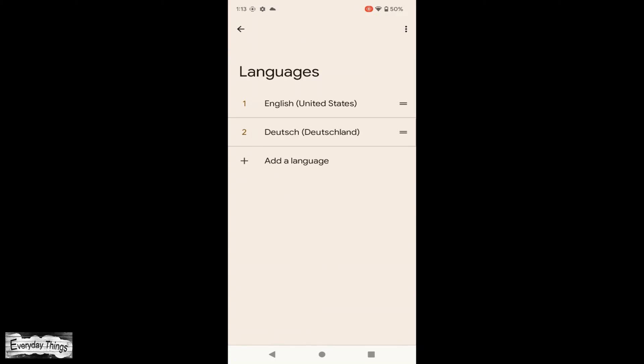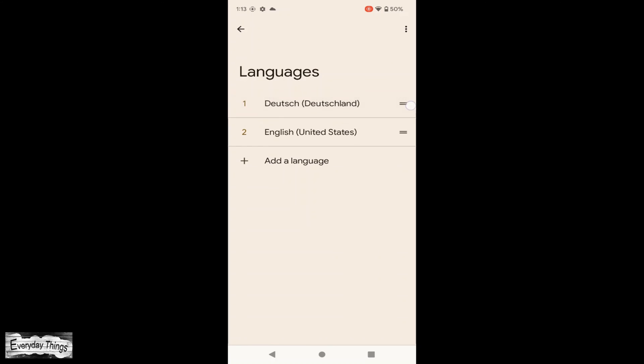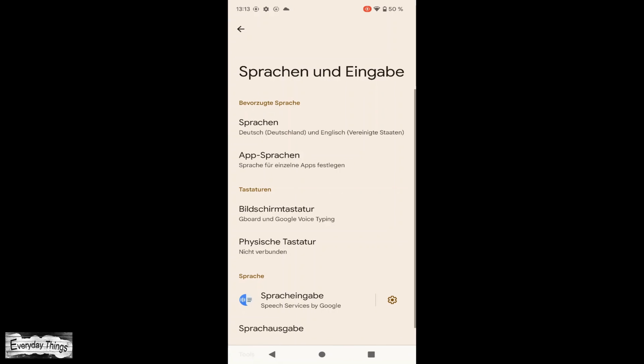Once you've made your selection, simply touch and drag your language to the top of the list. And that's it. You've successfully changed the language settings on your Pixel phone.